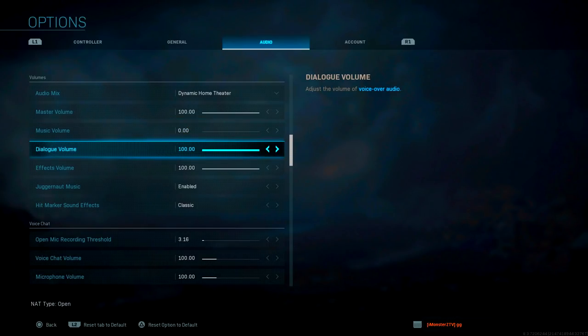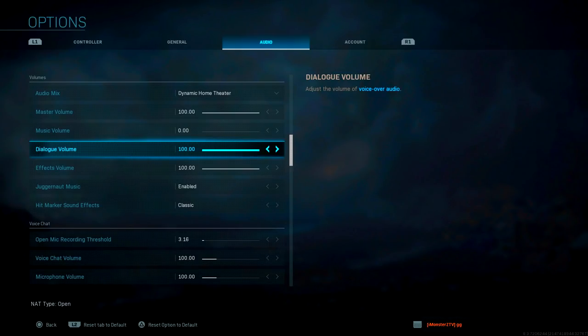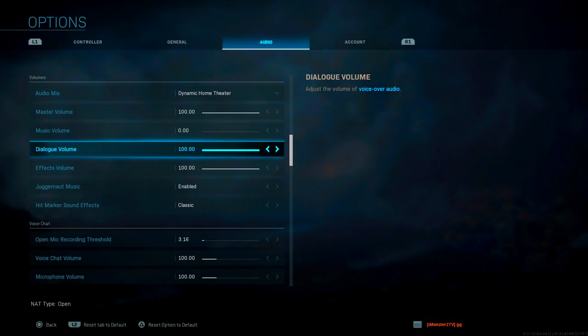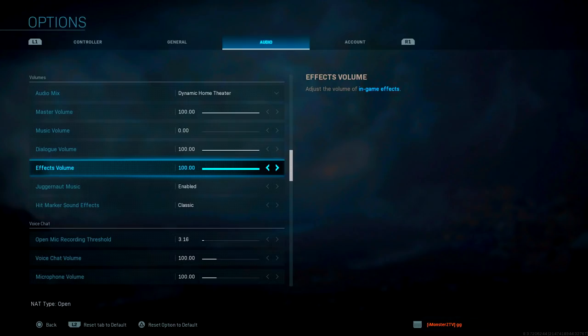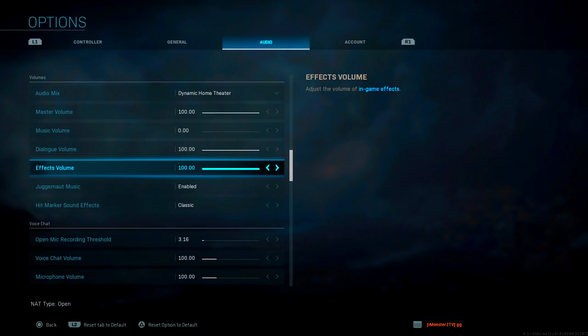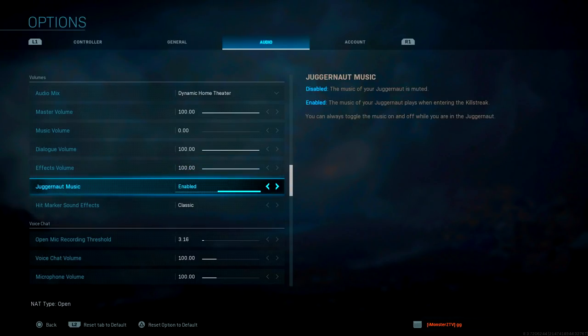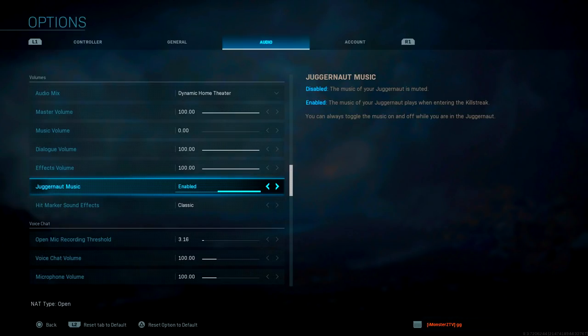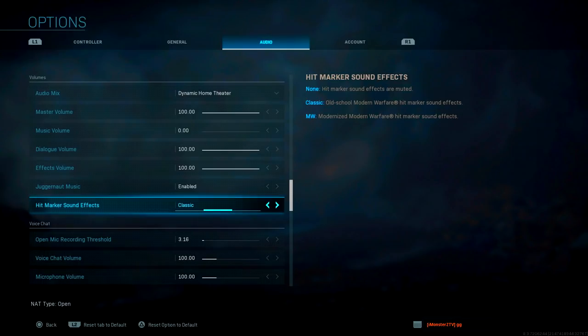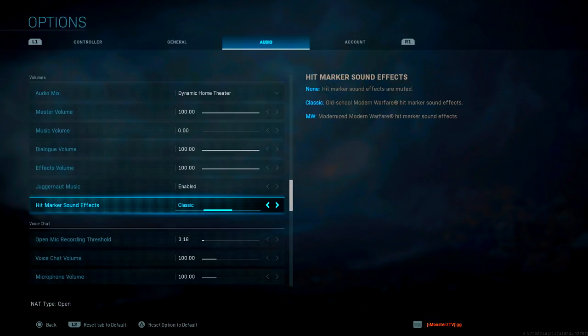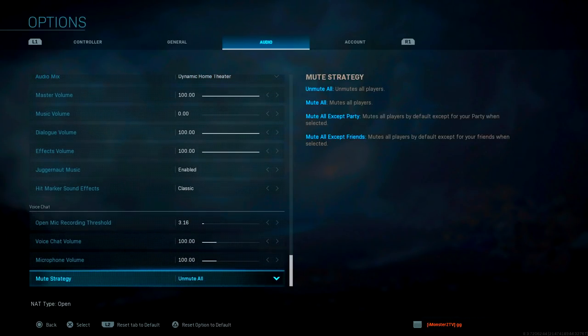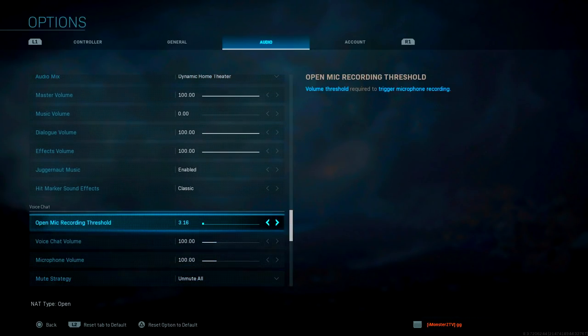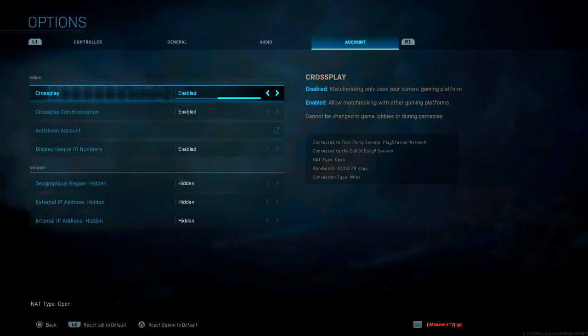Dialogue volume is going to be 100 because you want to be able to hear those callouts from those characters in the game. When you hear callouts, they say like 'enemy in the window, get to the chopper, come on, do it!' You want to be able to figure out which direction that actually came from, and that's how you know where the enemies are. Effects volume - I'm sure this categorizes footsteps under this category, so you want to keep the effects at 100 as well. Juggernaut music is totally optional if you want to feel like a complete badass. Hit marker sound effects is also optional, but I put on classic because I started off with Modern Warfare 2 and I want to feel that nostalgic feel. Voice chat - this is all just hoopla, it doesn't really matter.